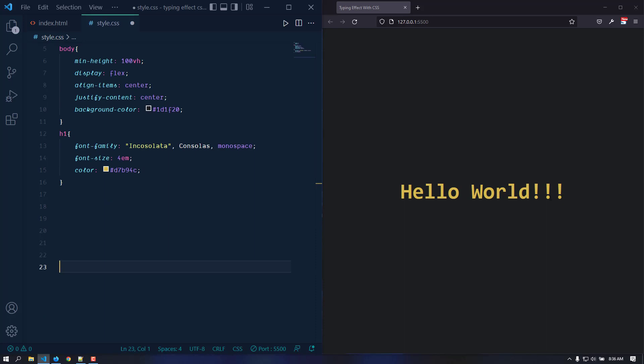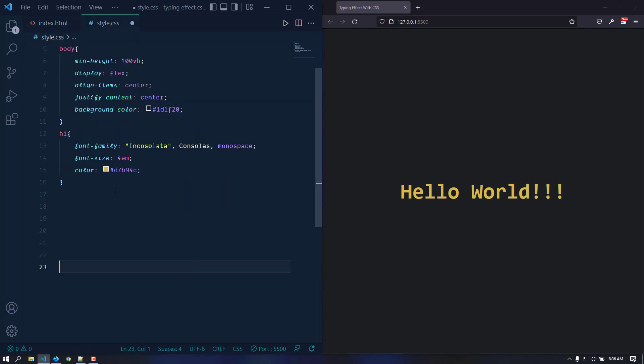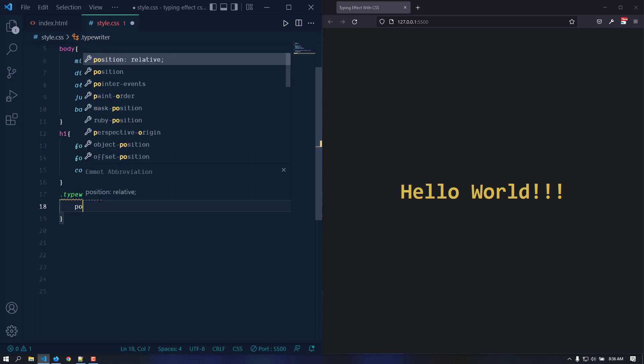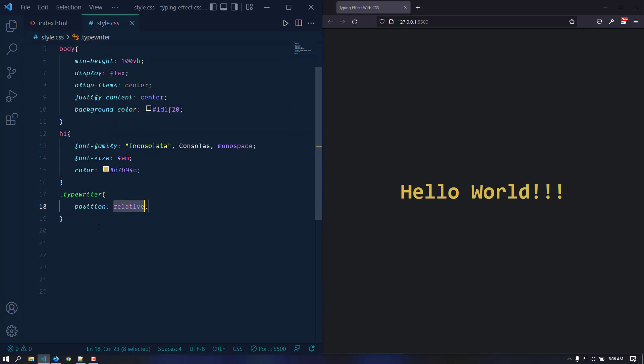Now let's move on to the next part. We need a cursor which is going to blink, a line which is going to blink. We can use a pseudo element with this typewriter class. In order to make the pseudo element position absolute, we need to make the parent element position relative. Let's make it position relative so that we can use the pseudo element position absolute and place it.